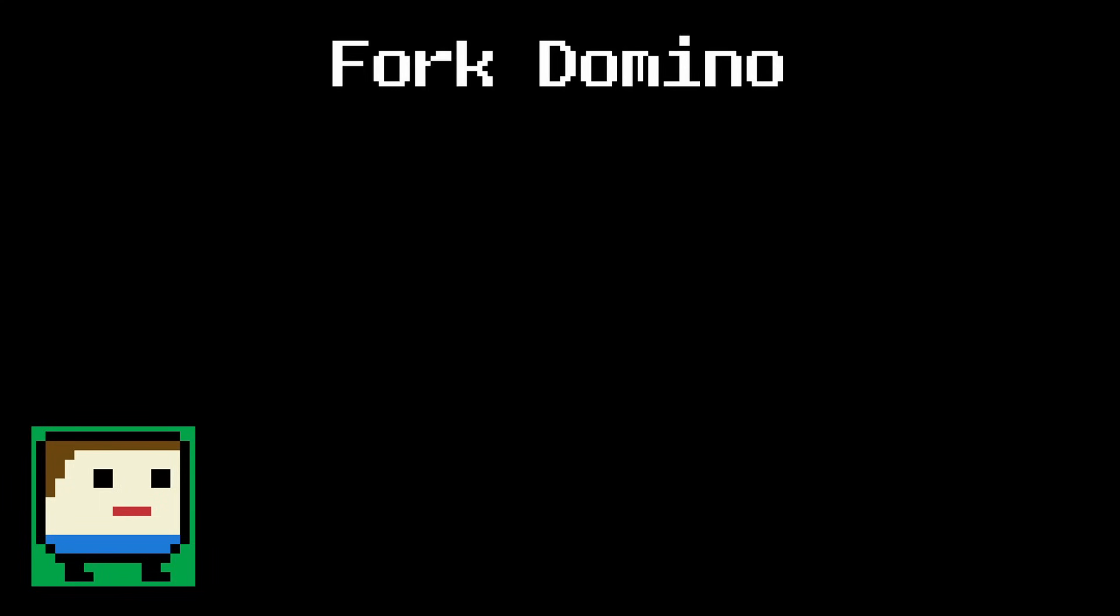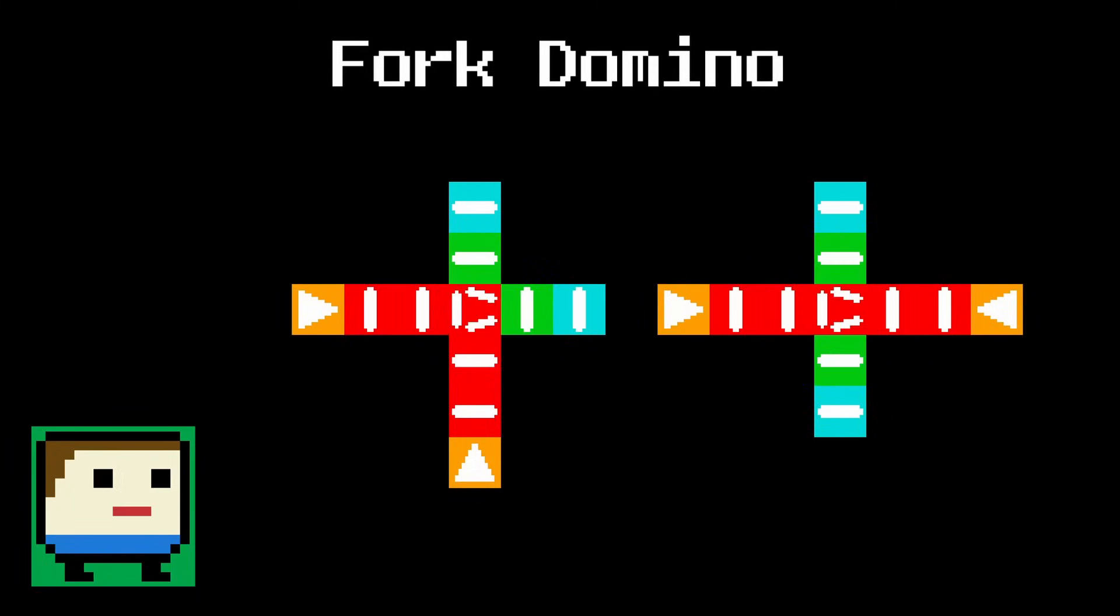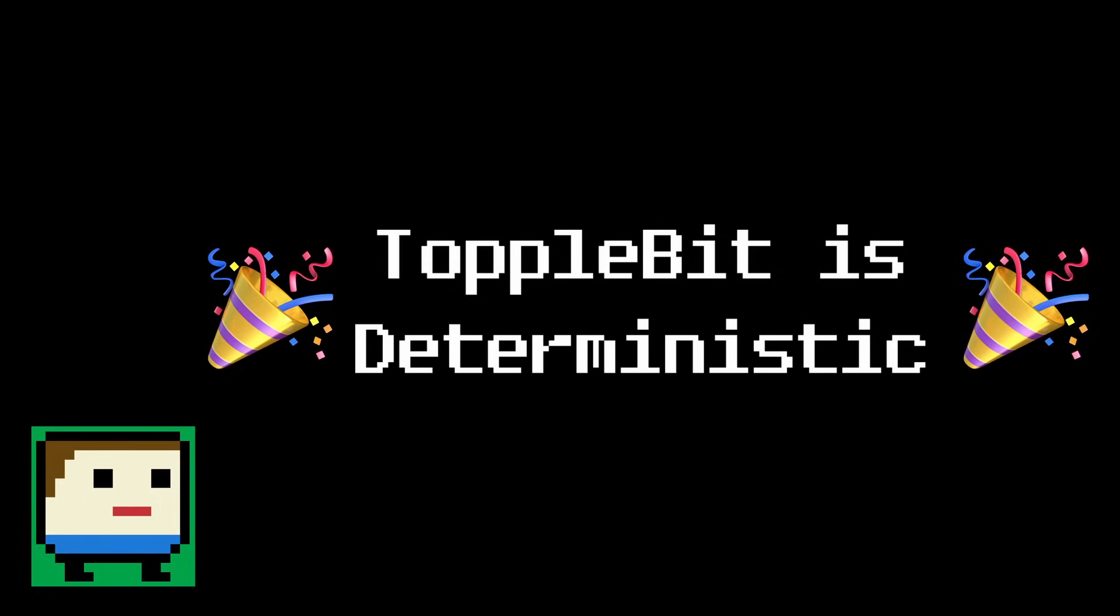And finally, the forked domino, which has the simplest rule. In every case of an ambiguity, the forked domino will simply push dominoes in all available directions. And there you go. With these small changes in place, I can now safely say that ToppleBit is fully deterministic.